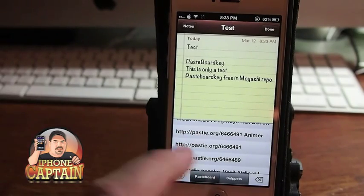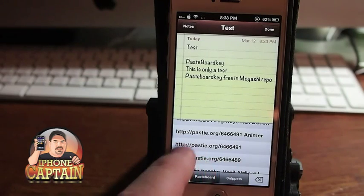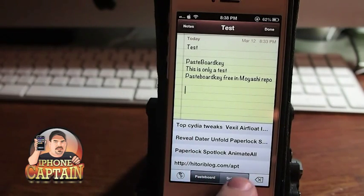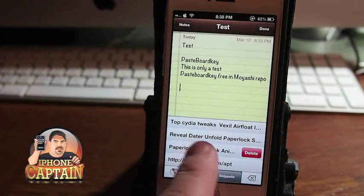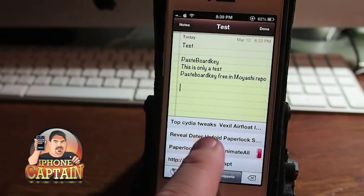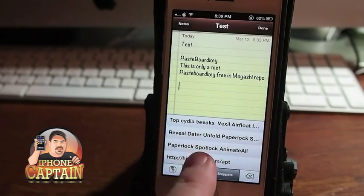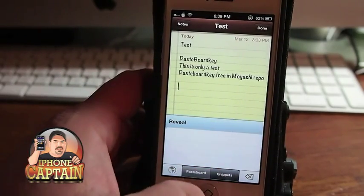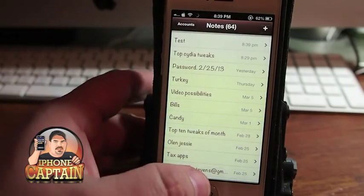I can also send any of these things that I choose to the snippets simply by just holding down on it and it says 'add to snippet.' Did you see that? Okay let's go back and try it again.